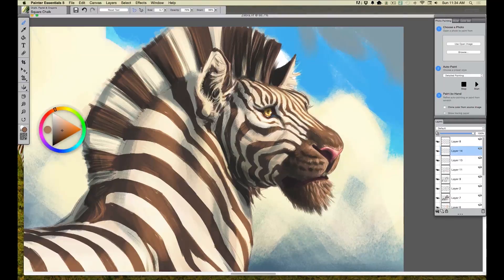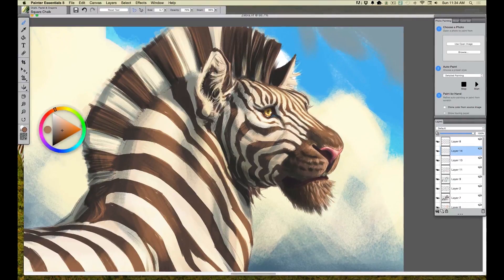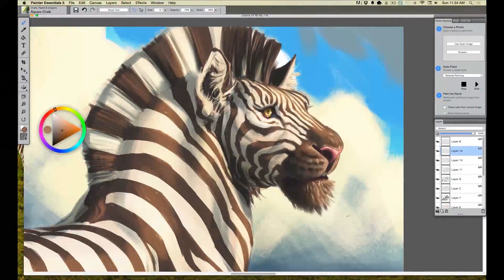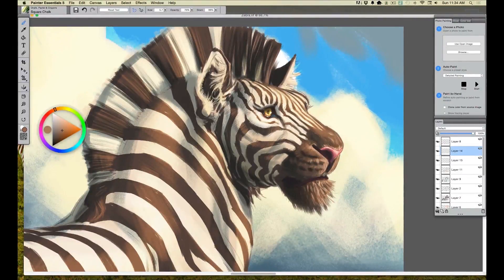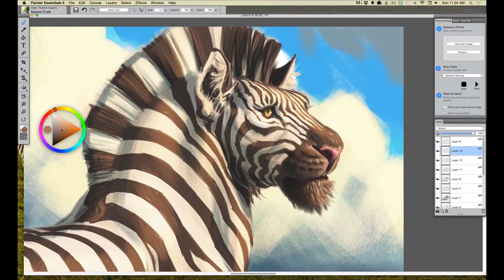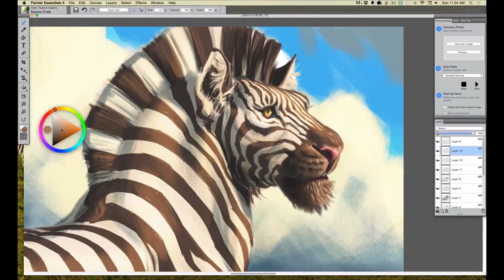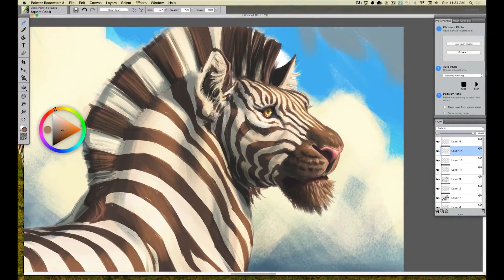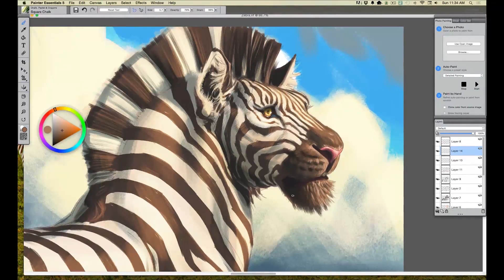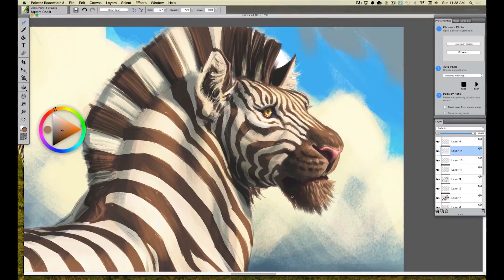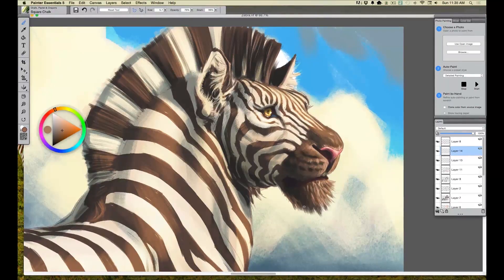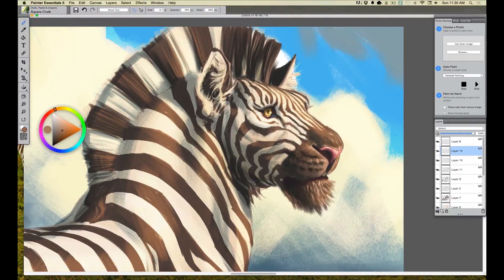And I want to do the same thing down here in the chin. I'm just hitting little areas here and there, just defining hair. And if you notice, I'm not hitting everything. I'm just hitting little bits. A little bit will go a long way.